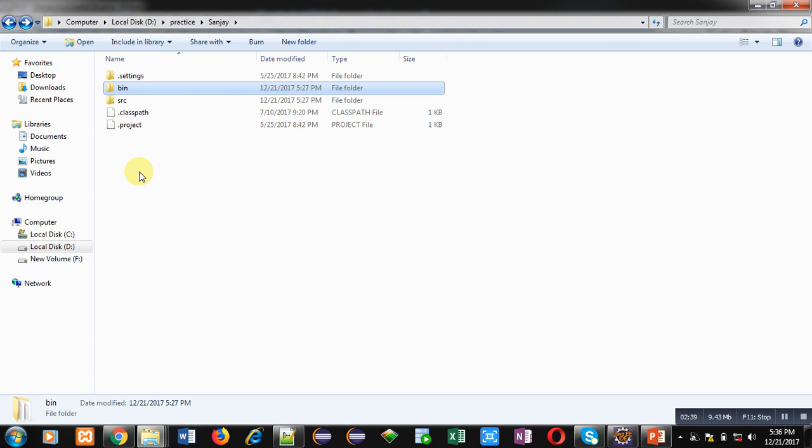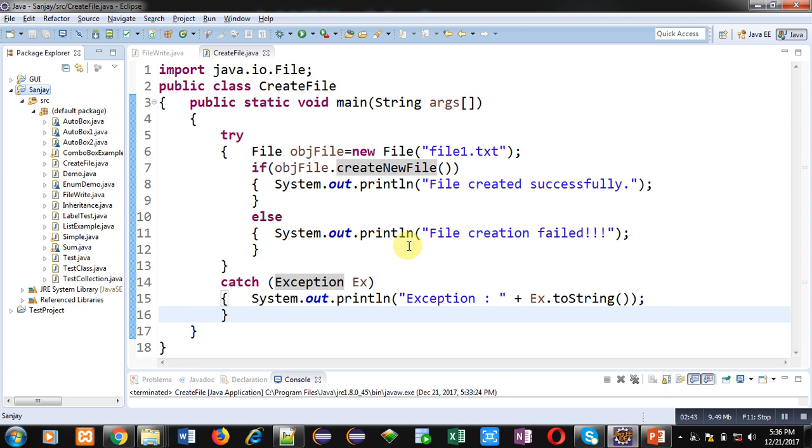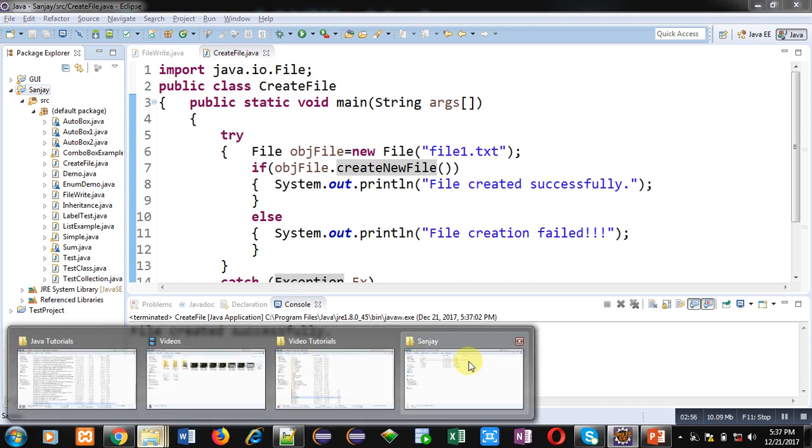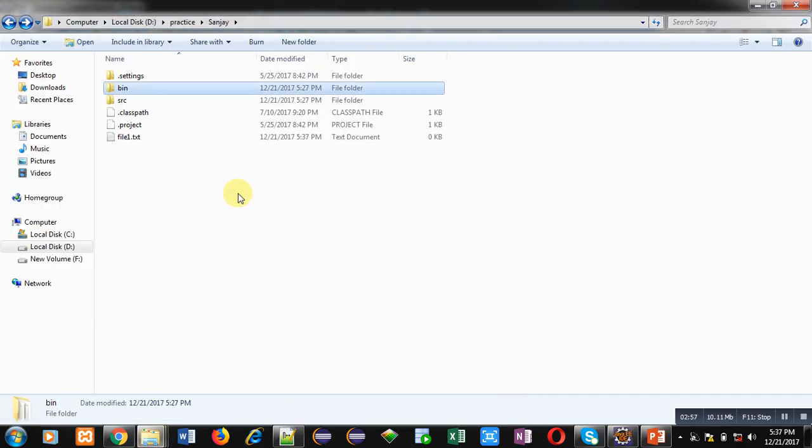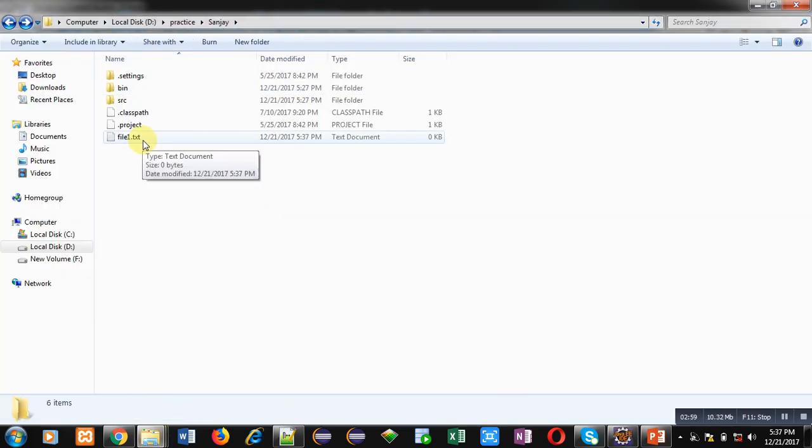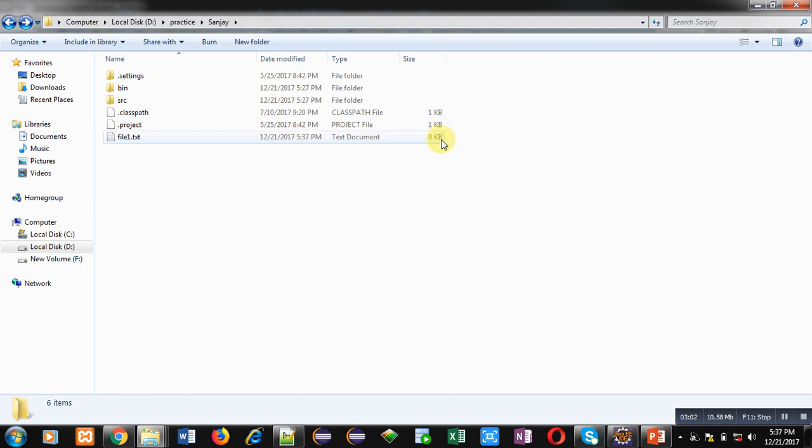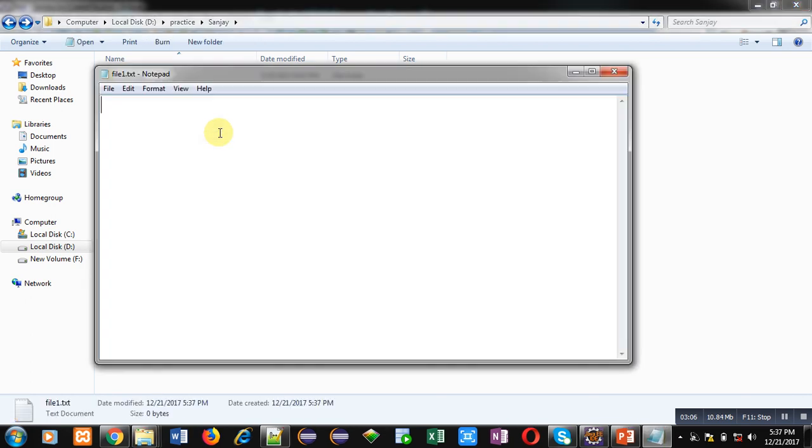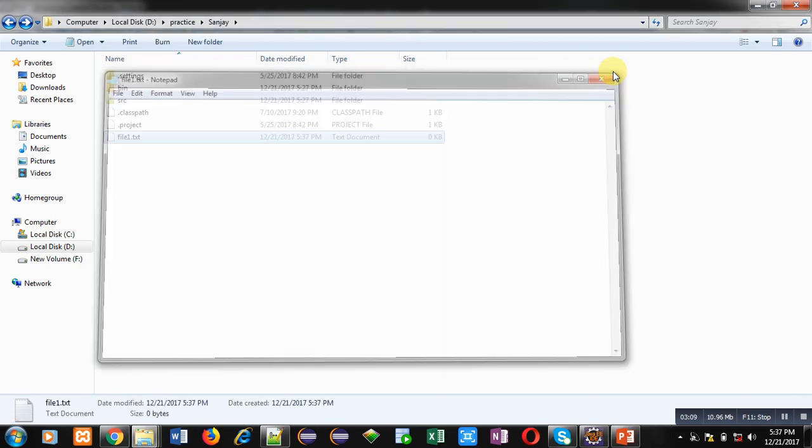Now I am going to execute this code. You can see the message file created successfully is displayed here. Now I am moving to the folder location. So here you can see that file1.txt is also created and its size is 0 KB. It means it is right now blank. I am opening this. You can see that it is a blank file.